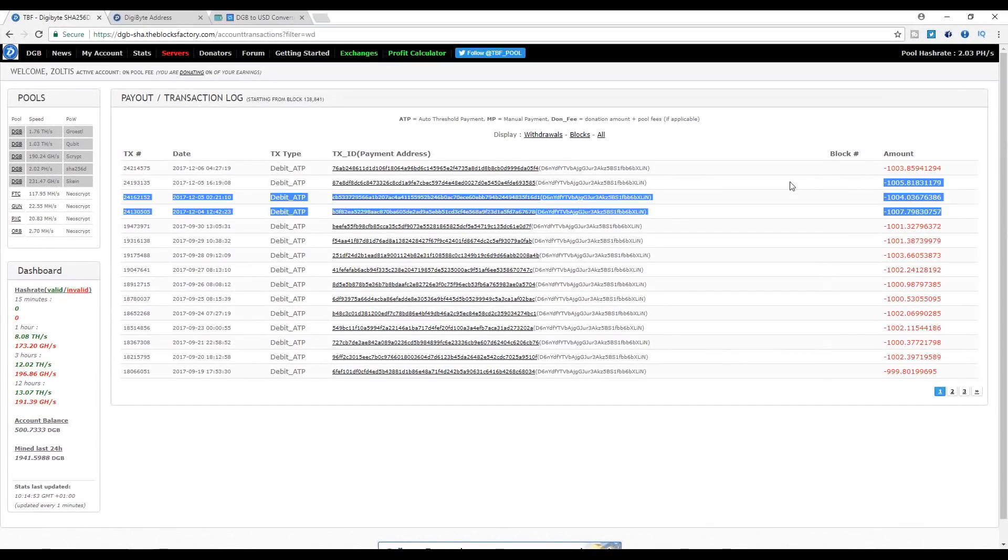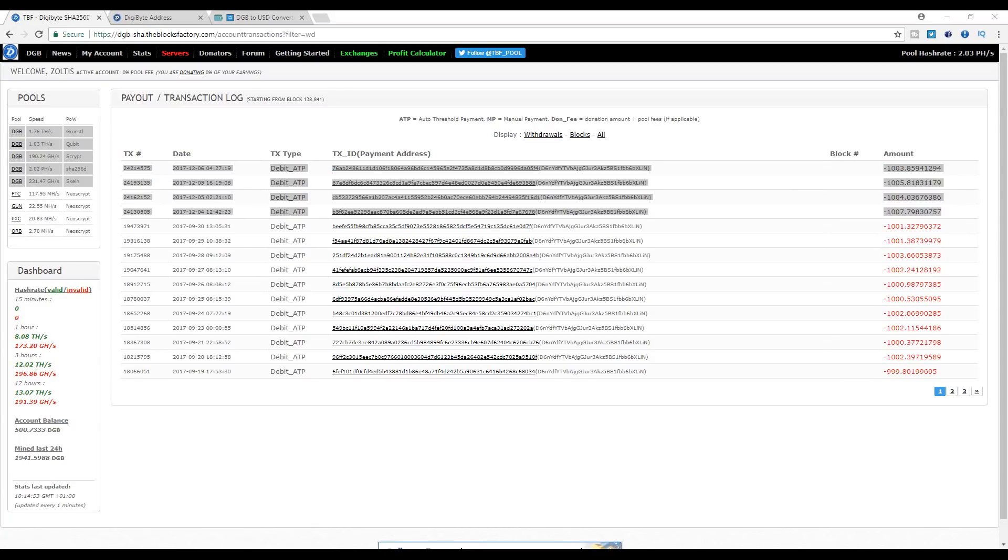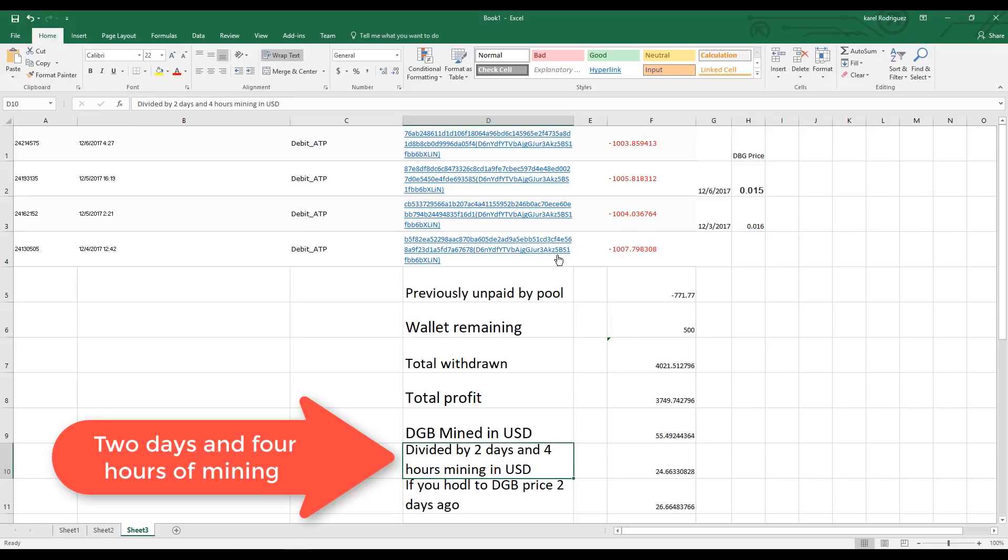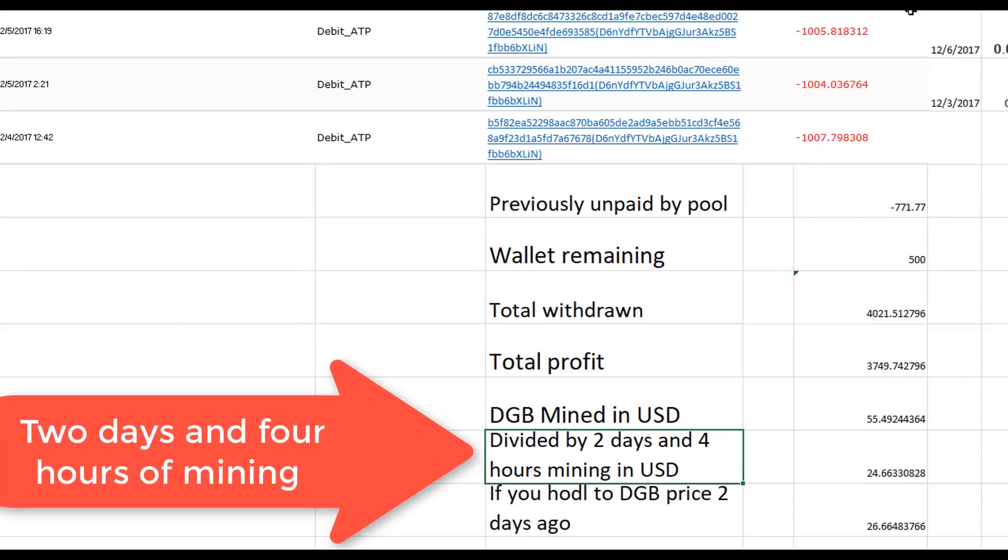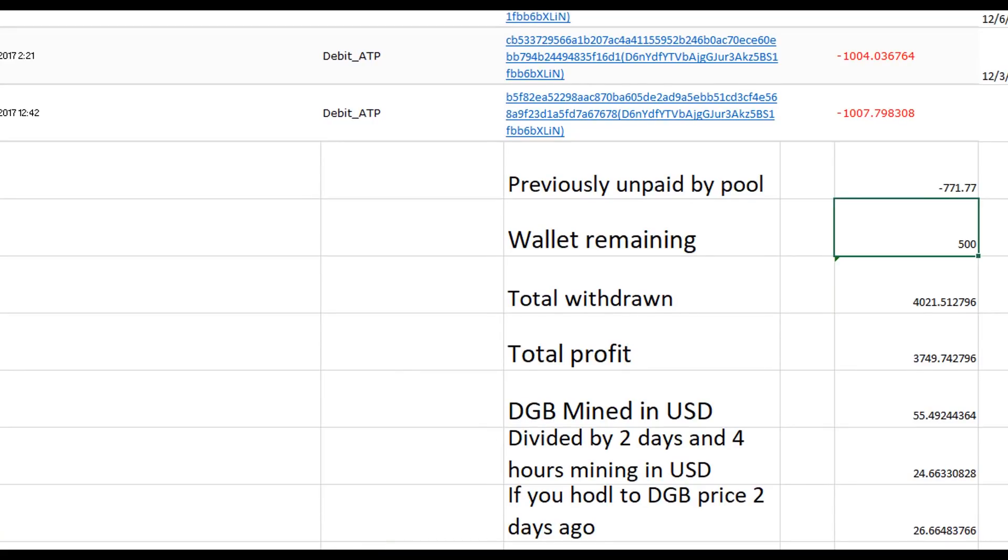That will be probably like two days and a sixth of a day, and I still have remaining here 500 Digibytes. If we pull an Excel sheet out of this data, we're gonna see that since we changed to Digibytes, let me open Excel here.